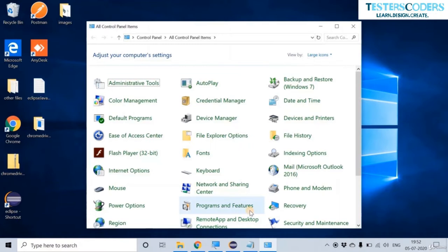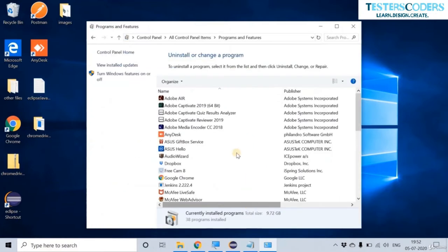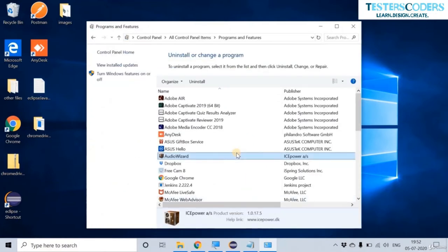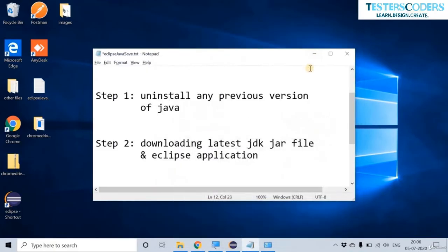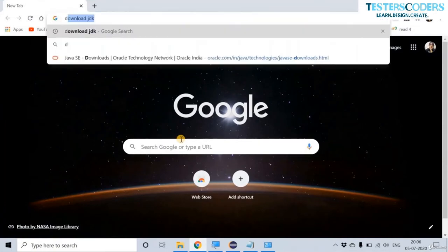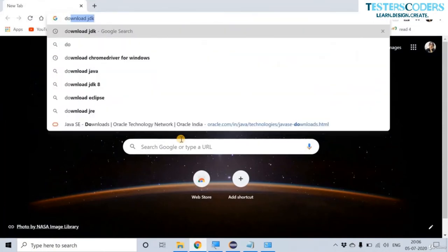Go to Programs and Features. If you find any previous versions of Java, just uninstall them because we need to freshly download and install Java again. The next step is to download the latest Java and Eclipse versions. Go to Google and type 'download JDK'.